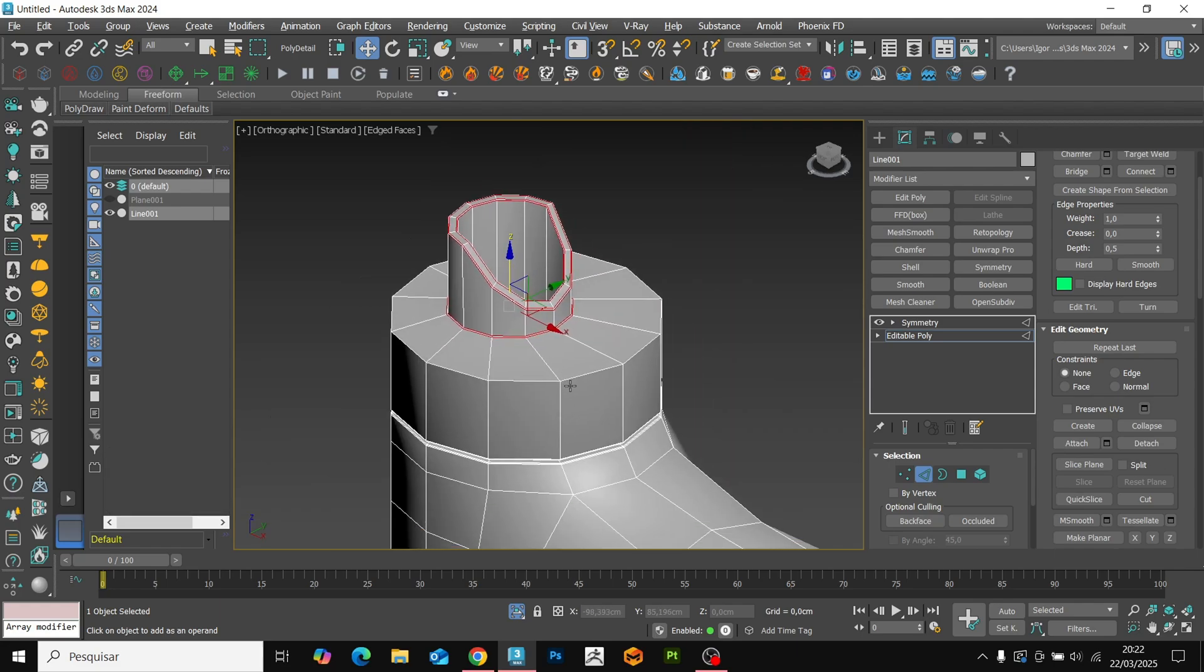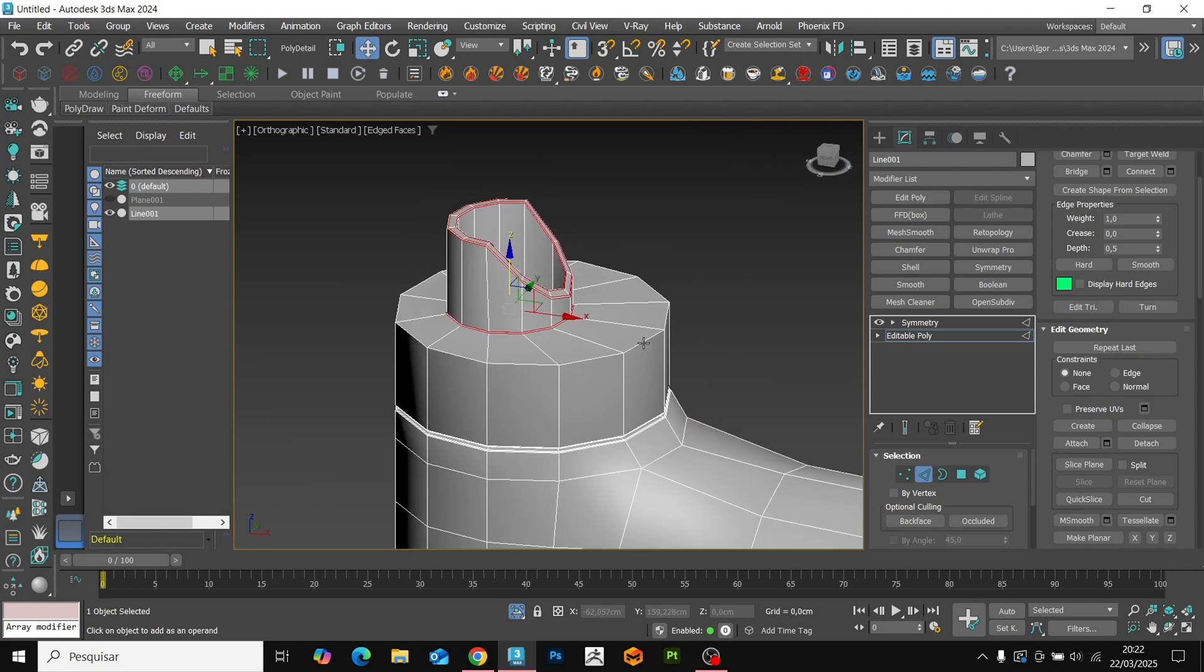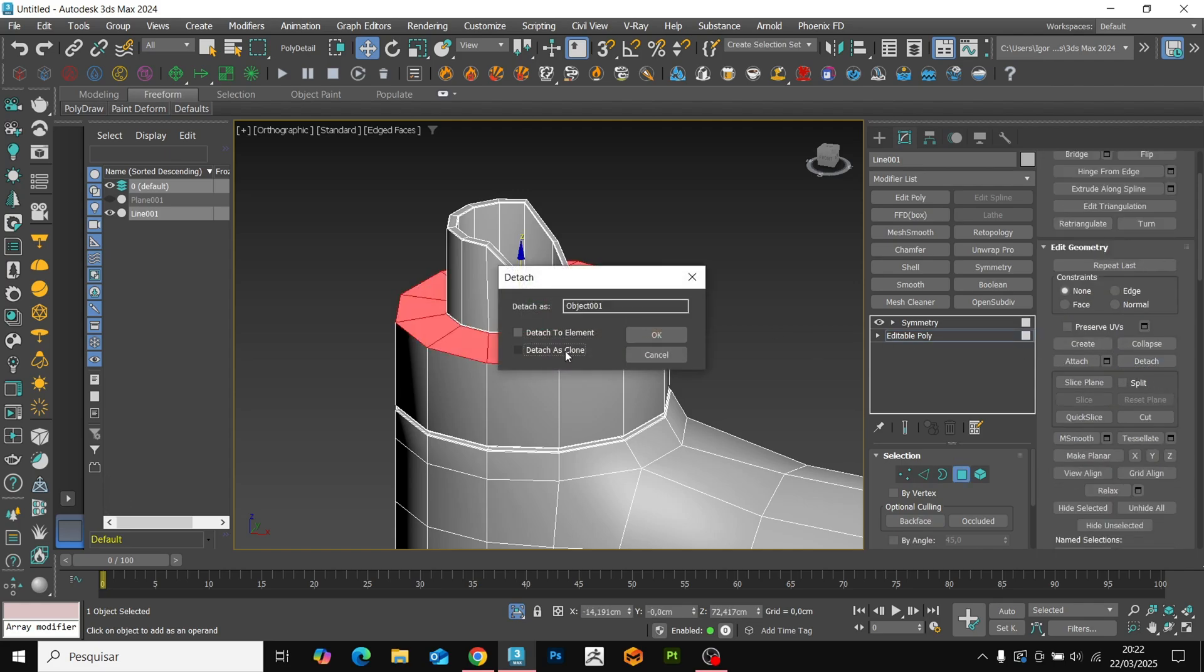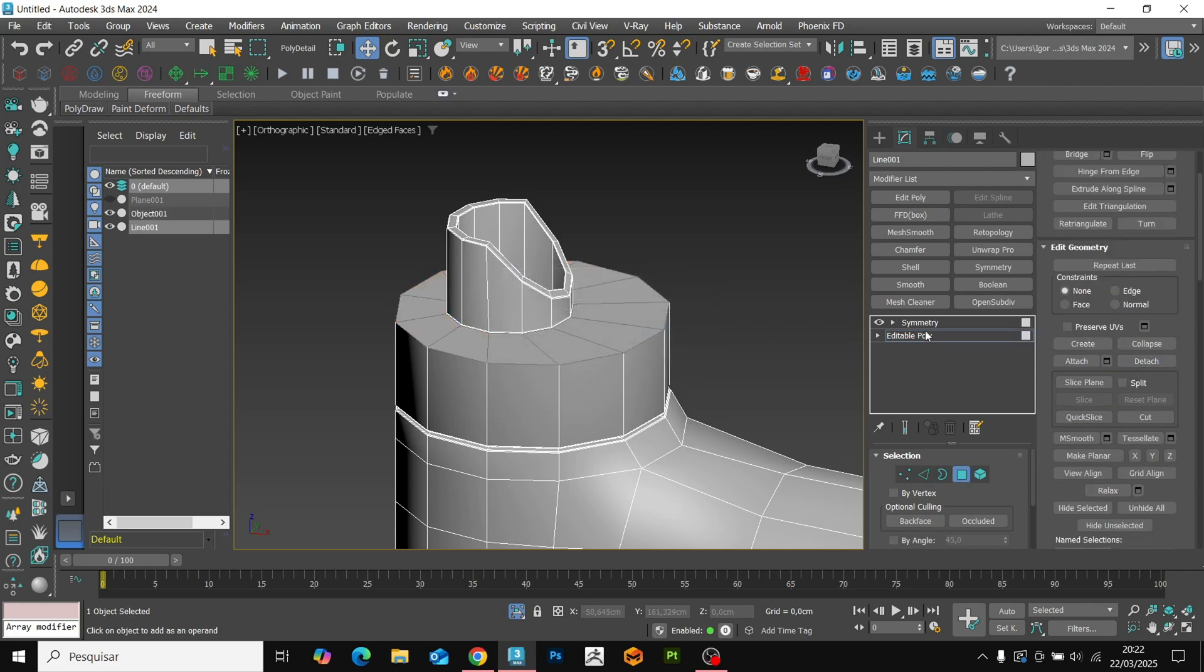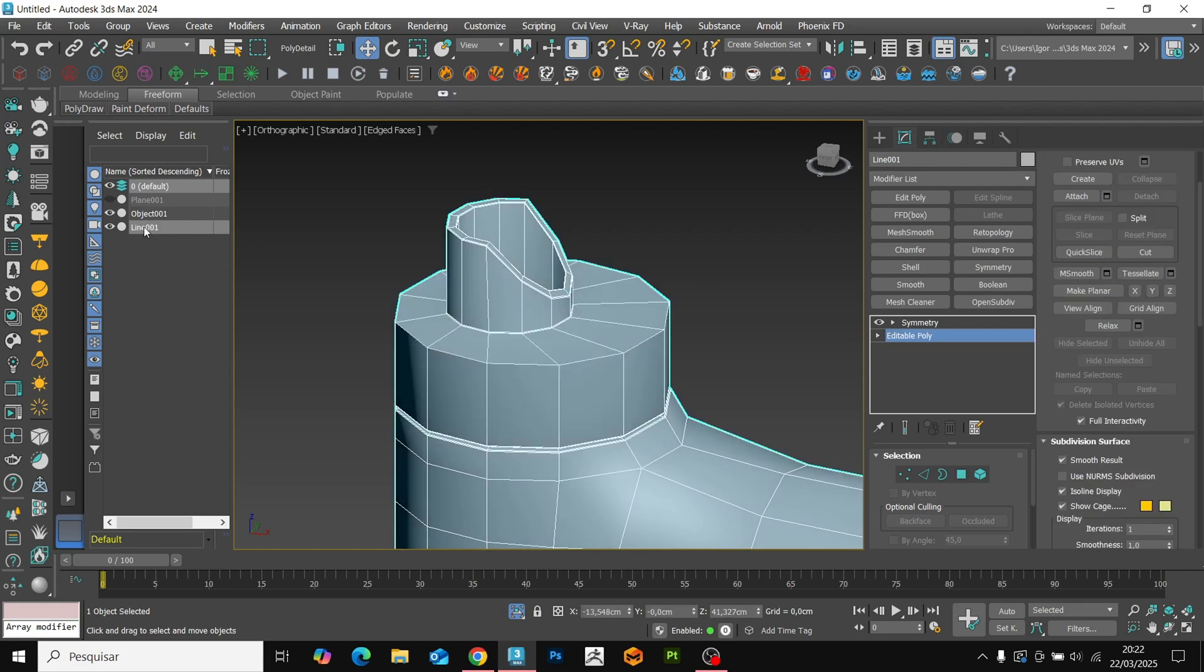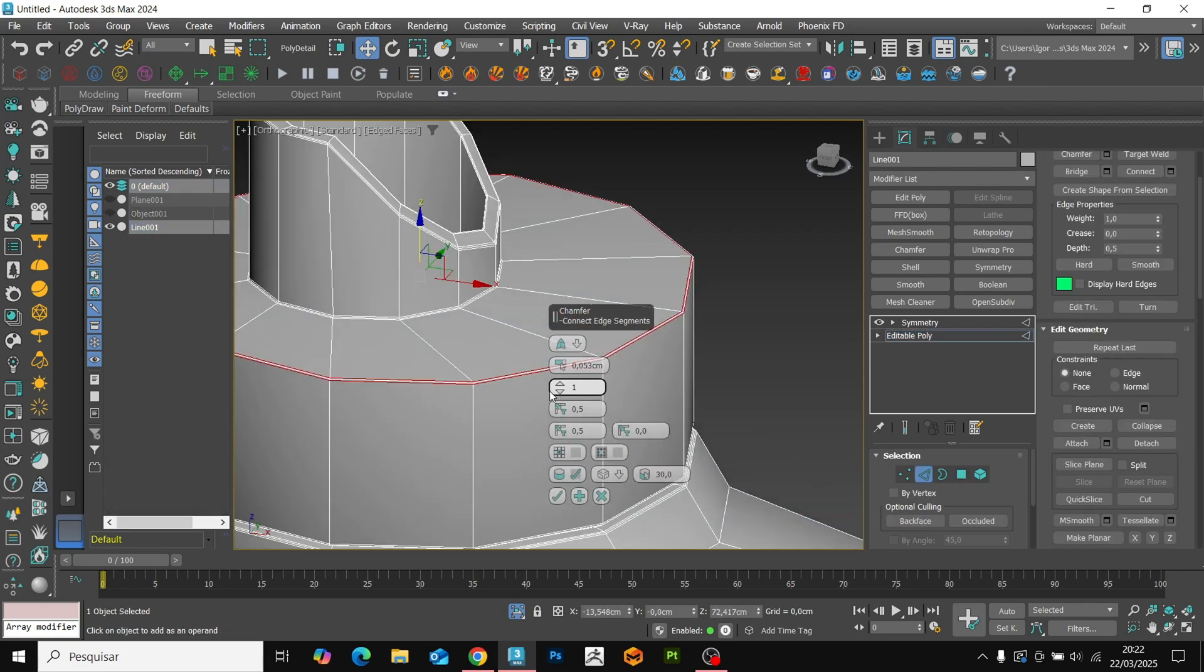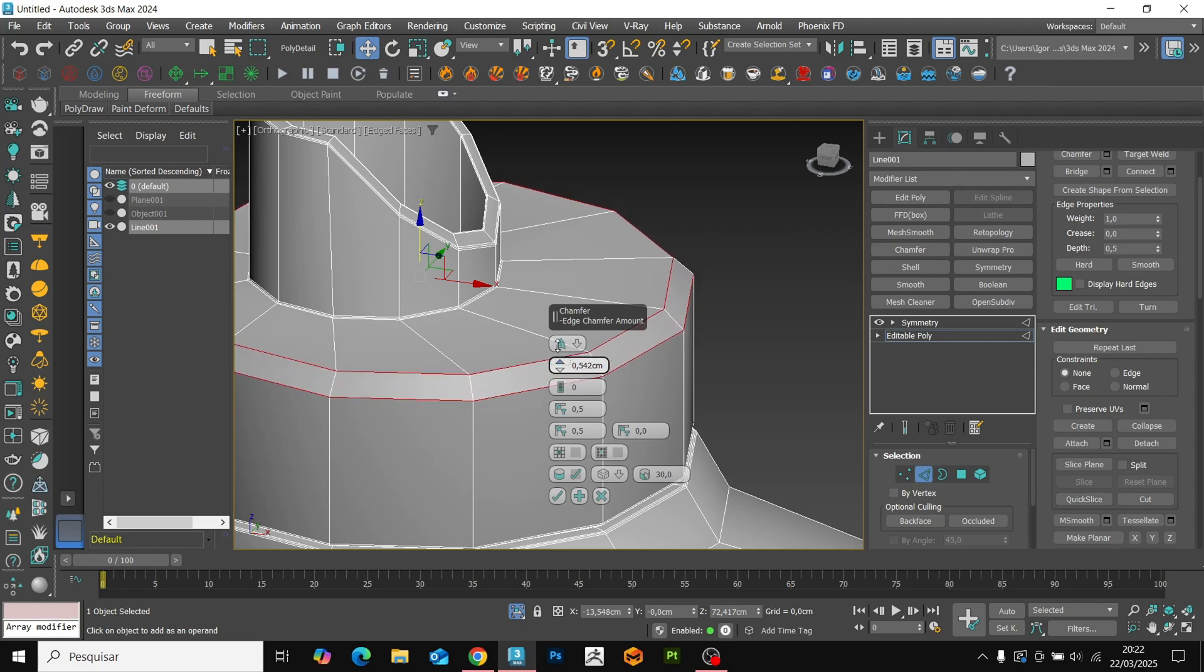Now we will select this face and use the detach key to separate them to use on the model's lid. Let's return to this edge and apply a chamfer, this time larger, and then chamfer on the previous edge.